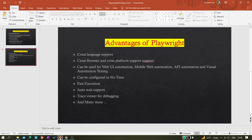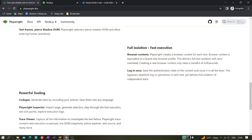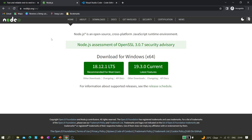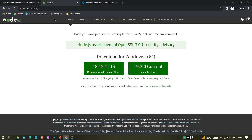Don't worry, I'm going to explain everything. Next, we are going to set up our Playwright project with TypeScript. Before you start the setup, make sure you have two pieces of software installed: Node.js and Visual Studio Code.